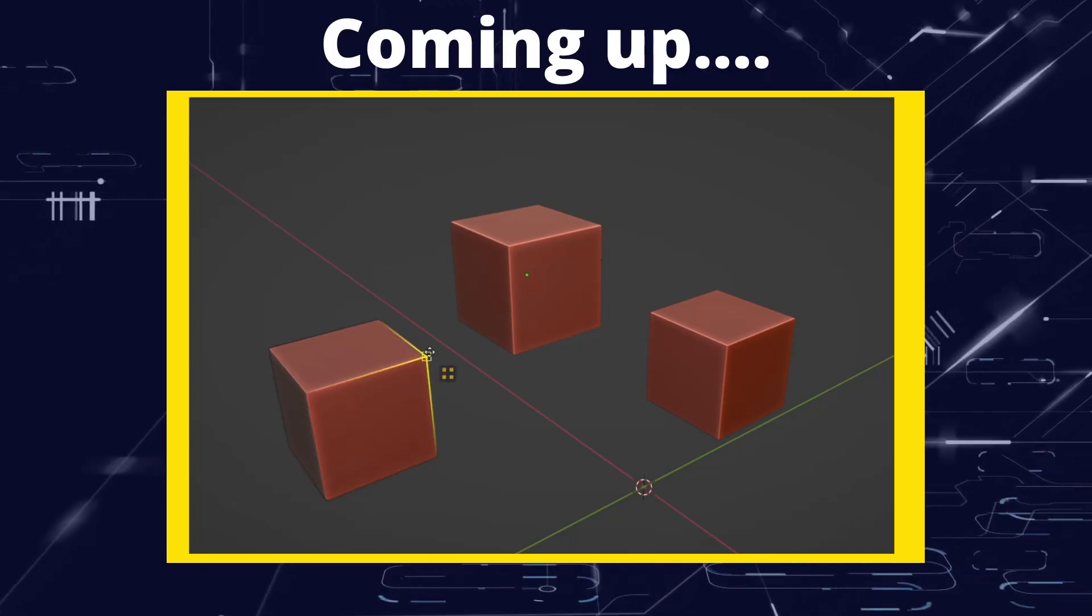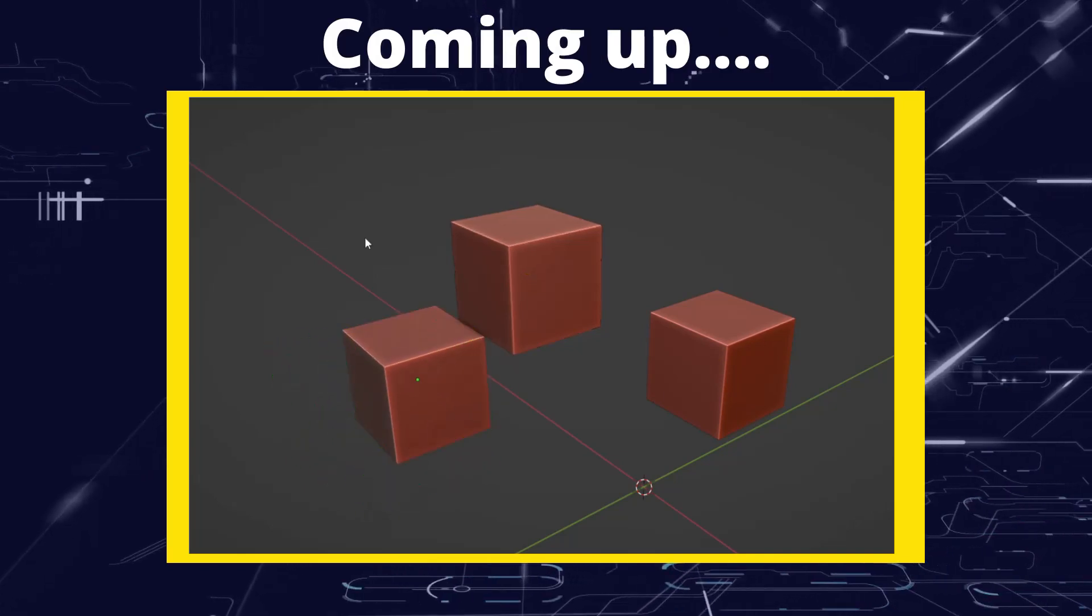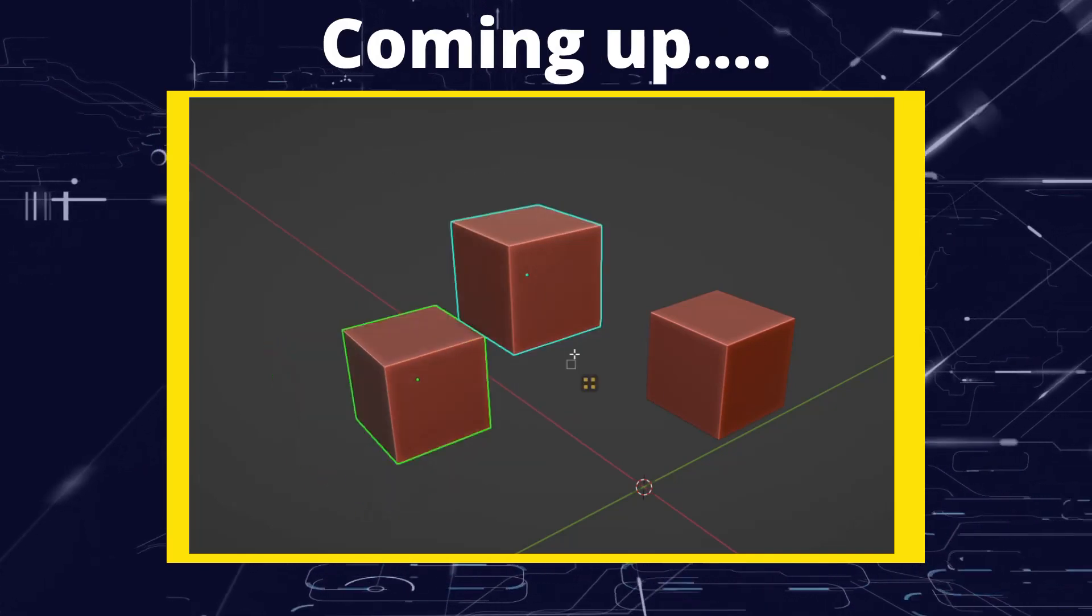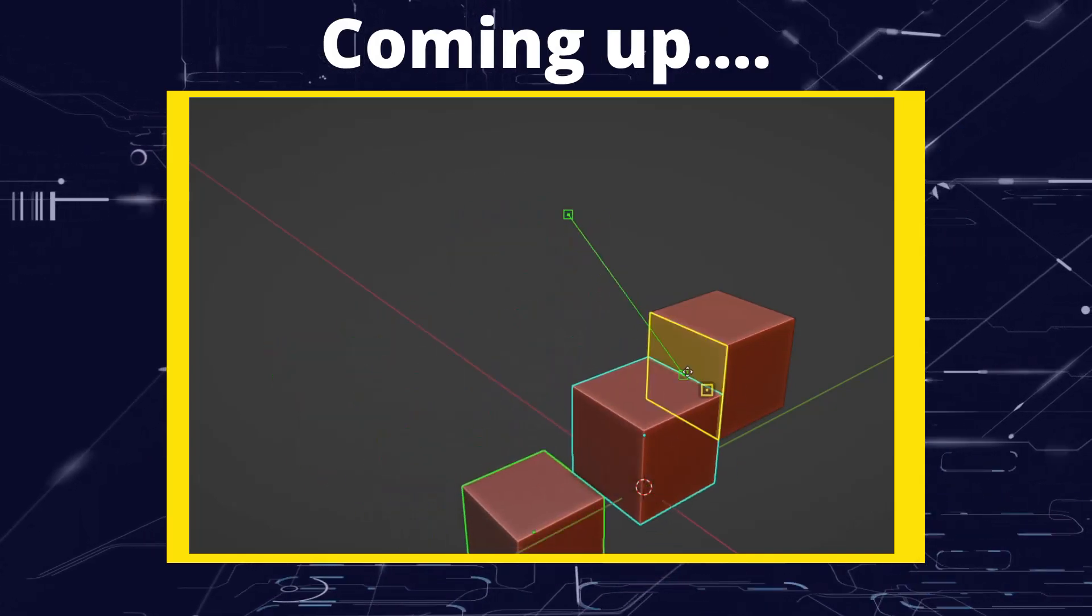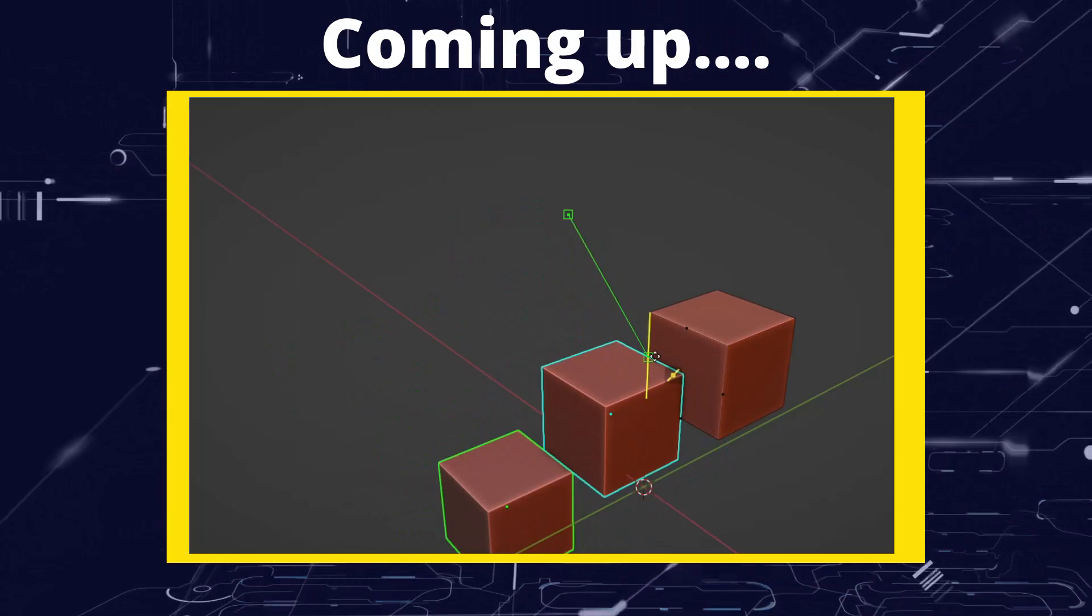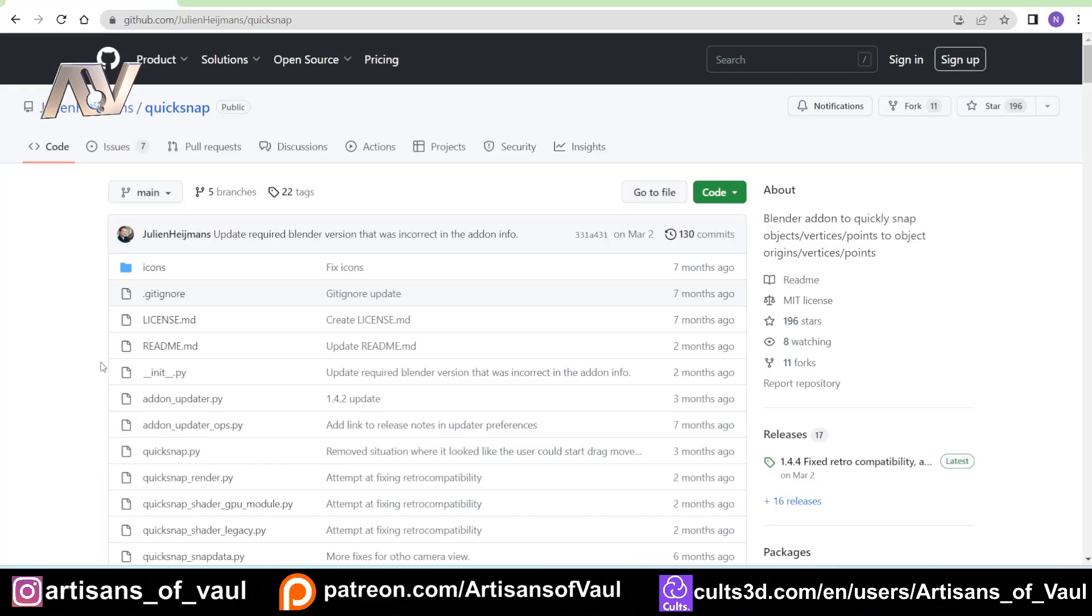Greetings hobbyists, this is Artisans of Vaul. In this video we're going to have a look at a free add-on called Quicksnap. Quicksnap is available on Blender Marketplace and on Github. If you go to Github then it is free, and this comes from Julian Heijmans, and I apologize if I've said that wrong.